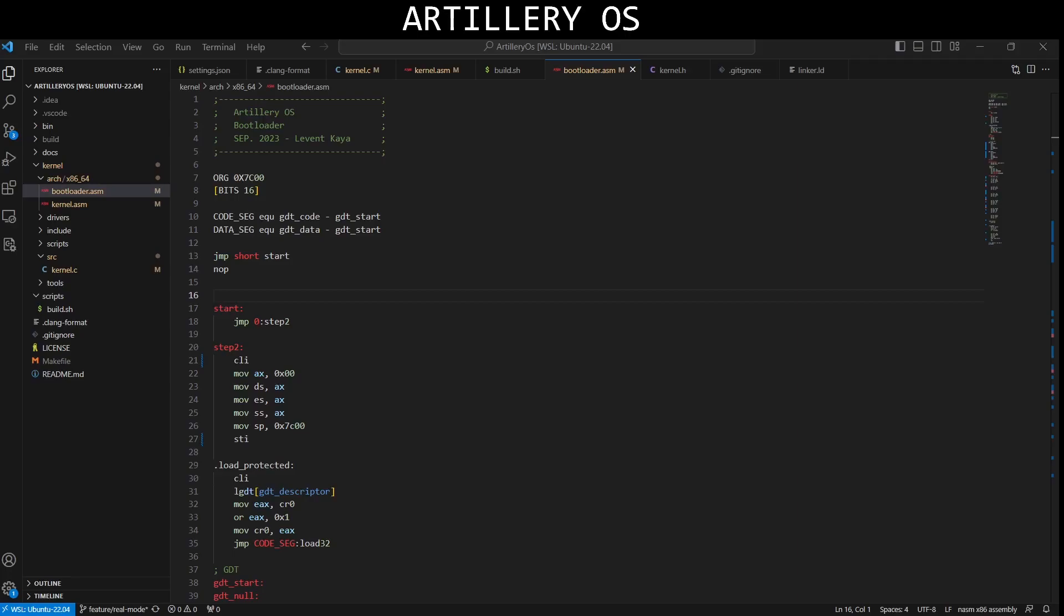Today we will do a code review of the improvements made in real mode and maybe later we will write our first protected mode code, which is our kernel.